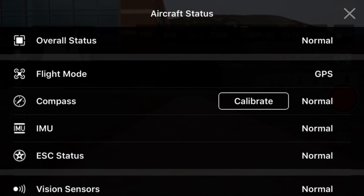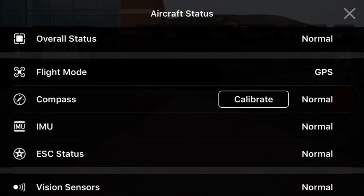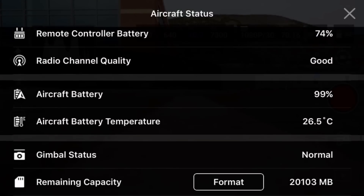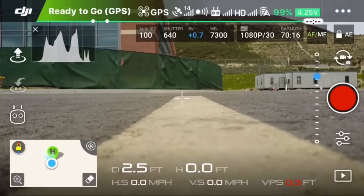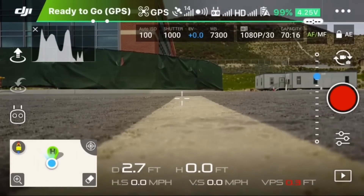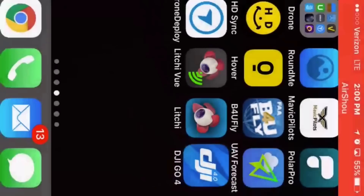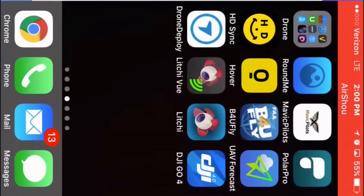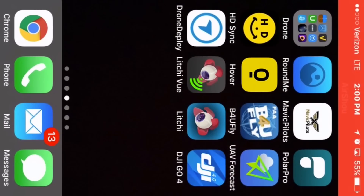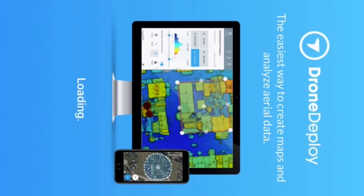We're connected. You can see the aircraft status — everything is normal and good. Let me adjust the exposure, close out of the app, shut down the app, and then we'll go ahead and start the DroneDeploy app.